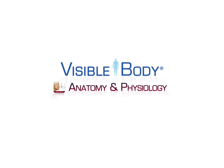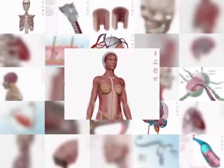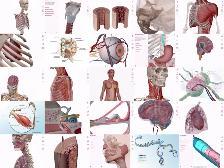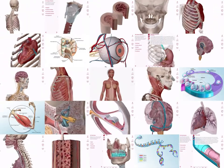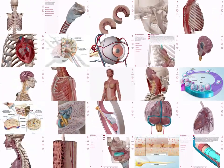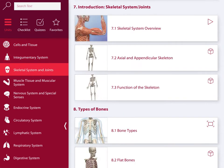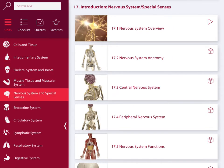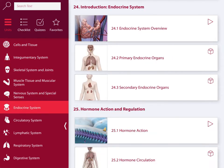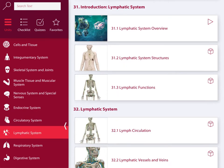Welcome to Anatomy & Physiology. Today we're going to show you how simple it is to learn human anatomy and physiology basics in a completely immersive 3D environment. Anatomy & Physiology presents core concepts of an undergraduate A&P course. We cover all 12 body systems in 50 chapters.